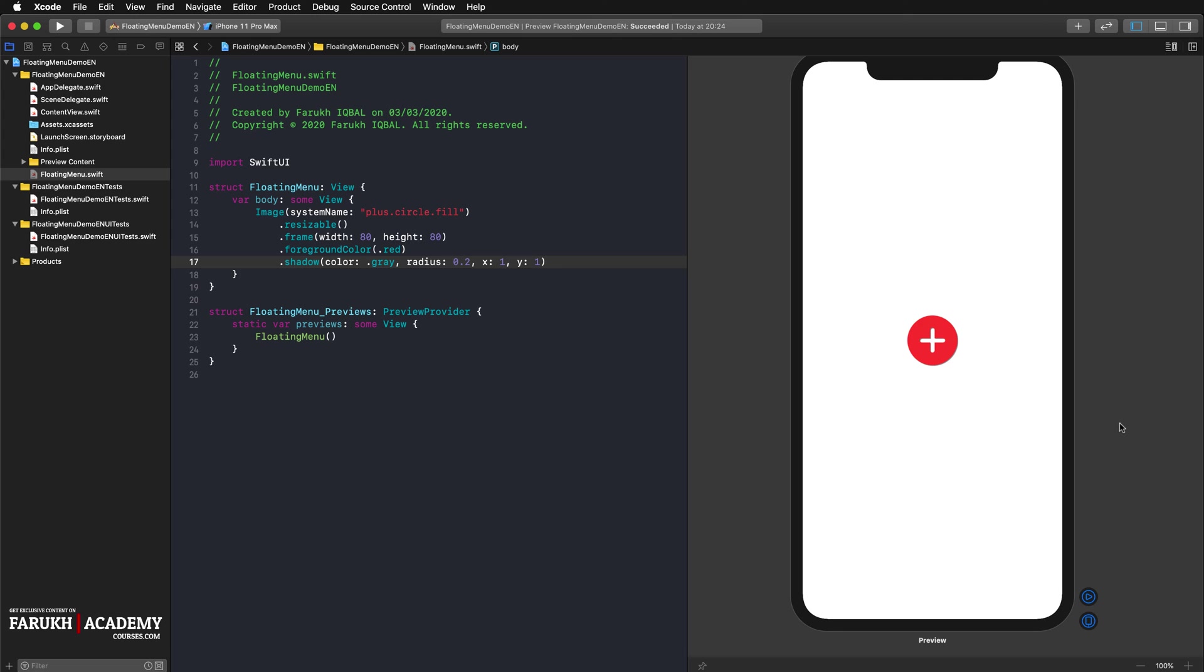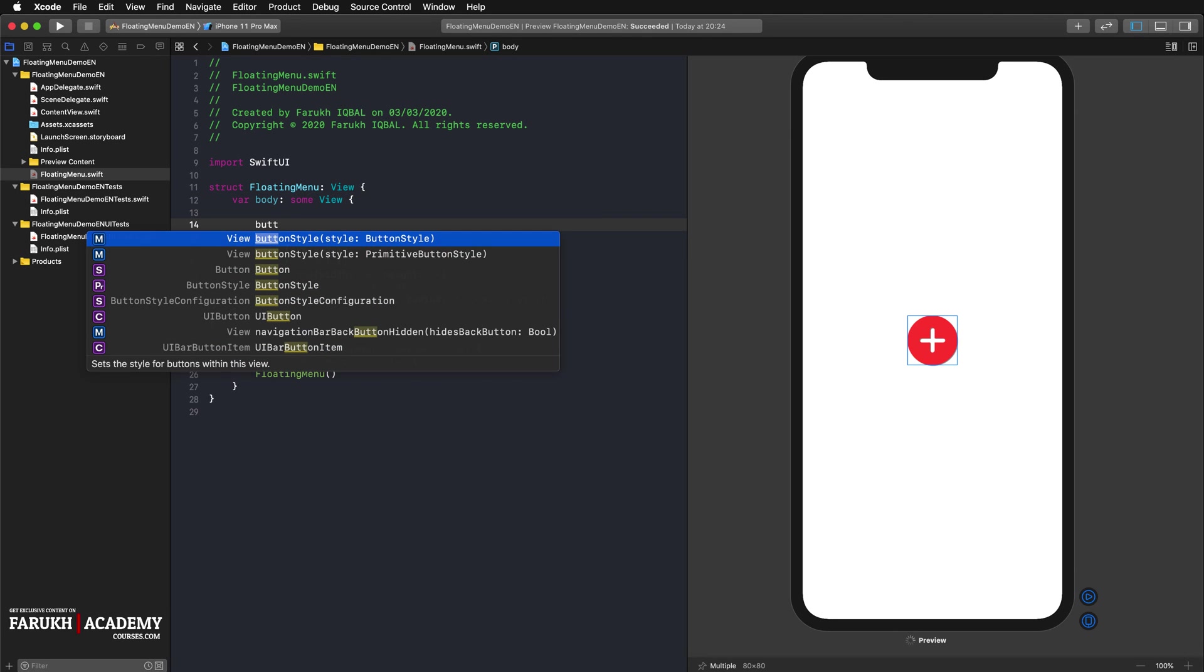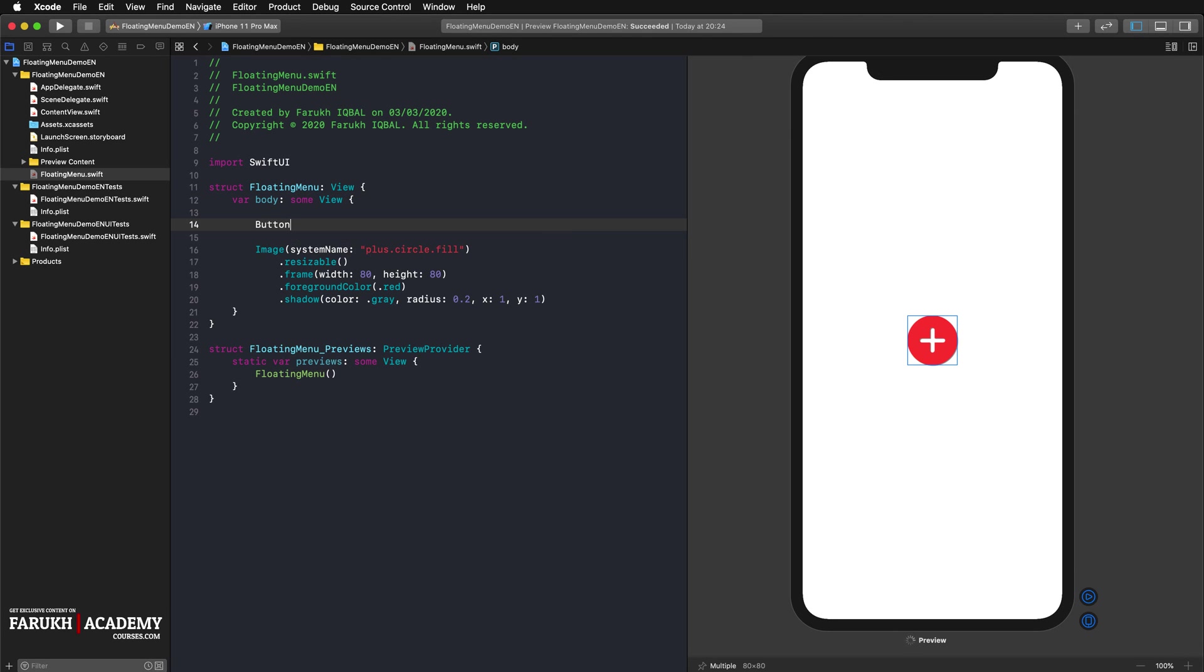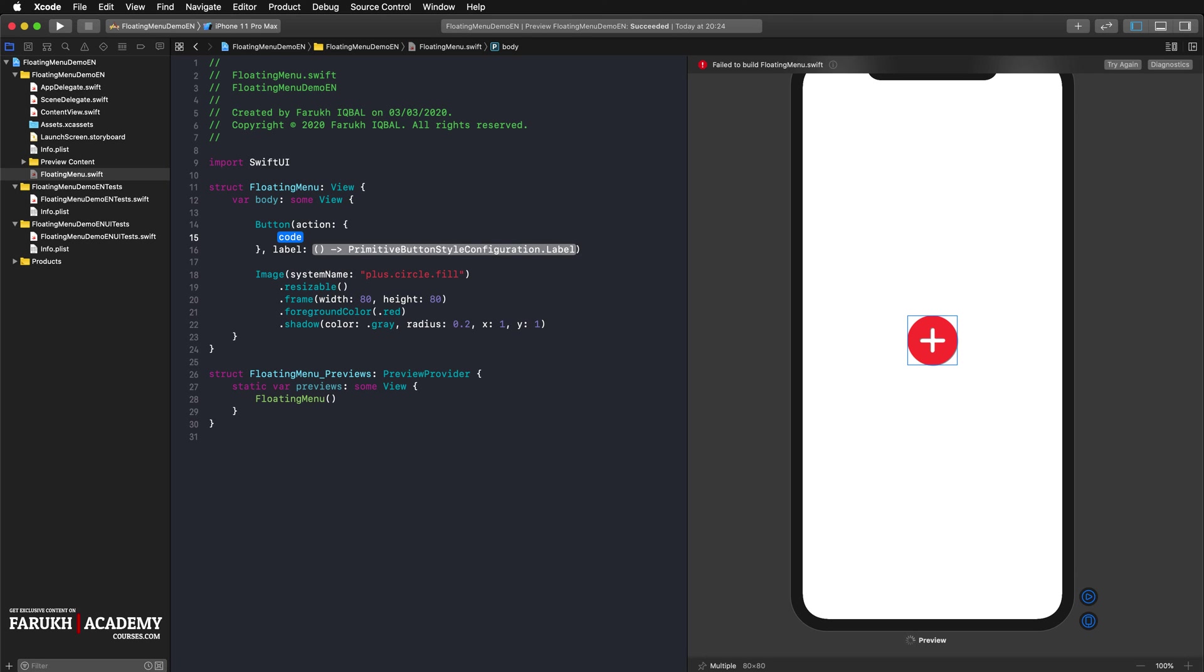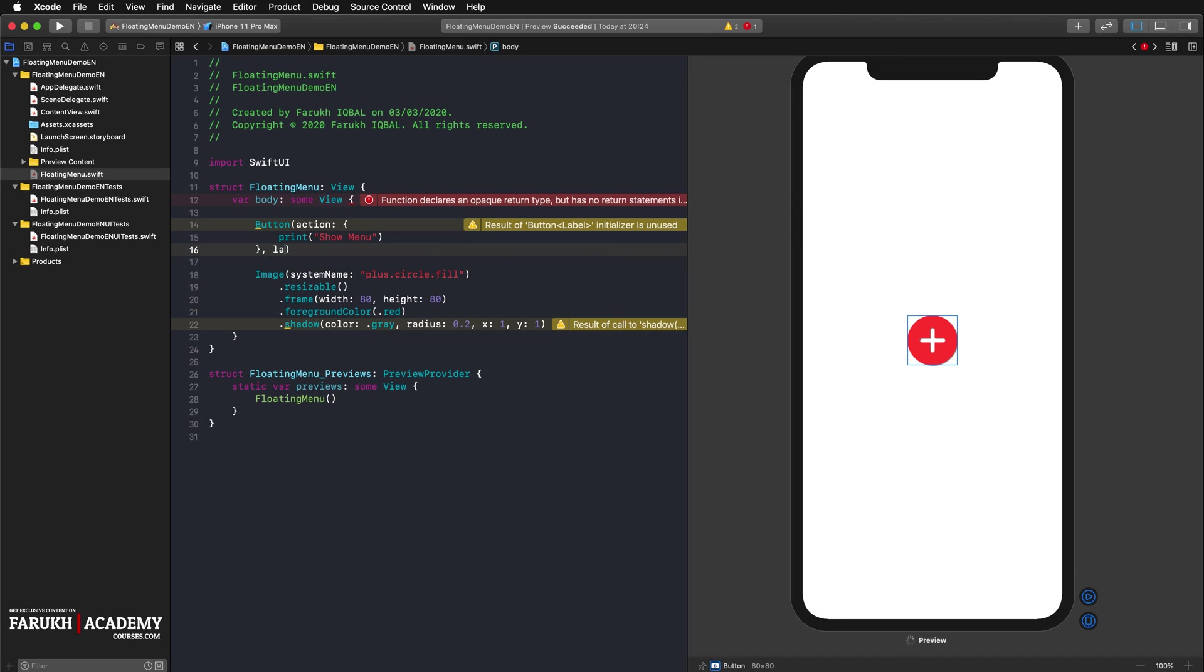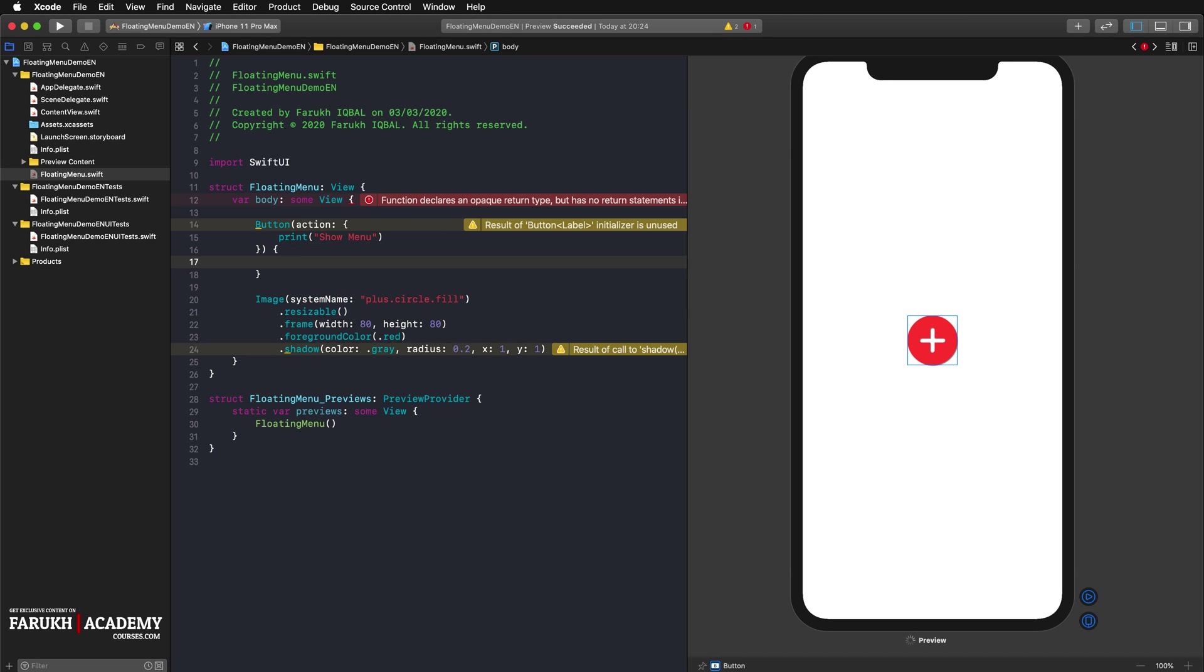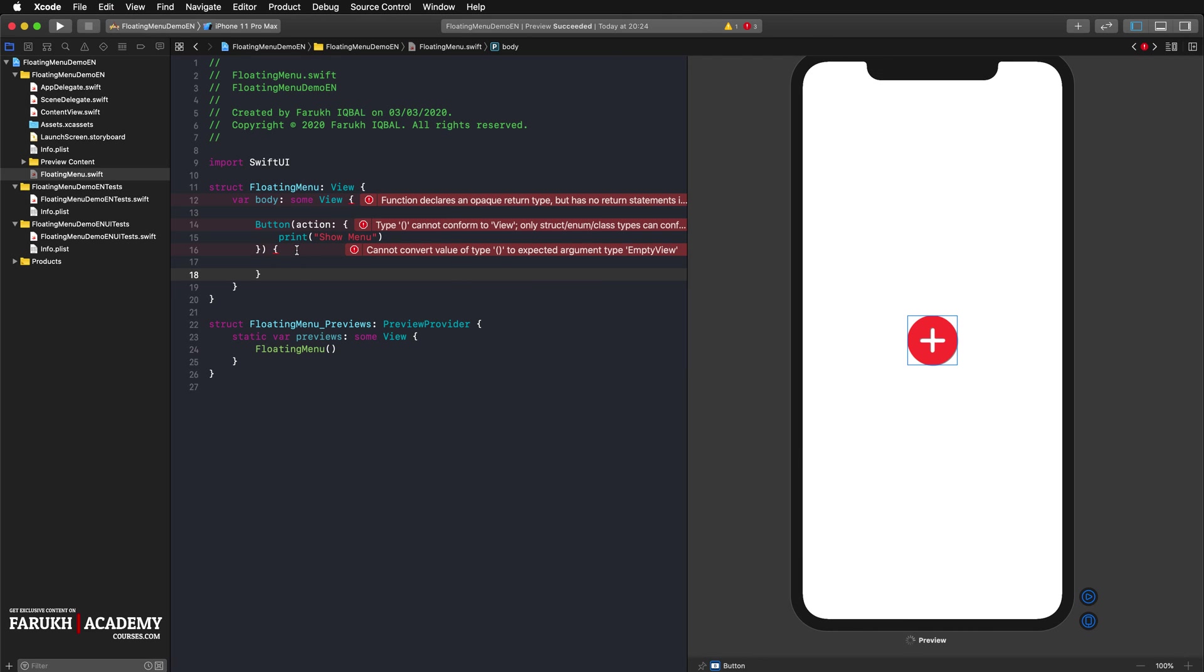Finally, we wrap the image into a button. For now, we use a print statement as the button's action. So here button, print show menu, and then we can delete the label and simply cut and paste this portion just like that.